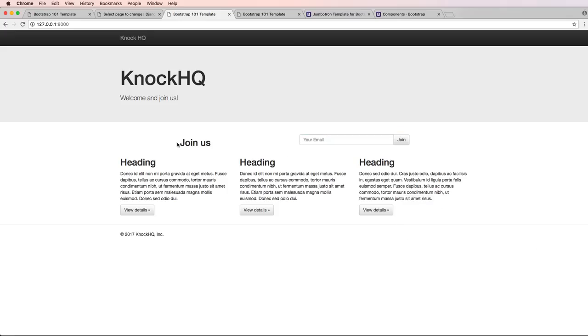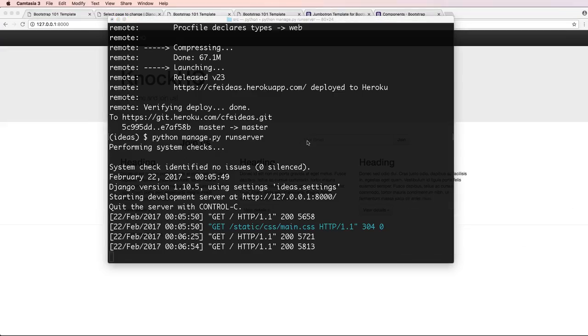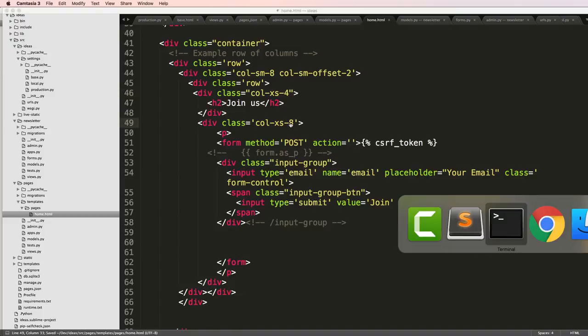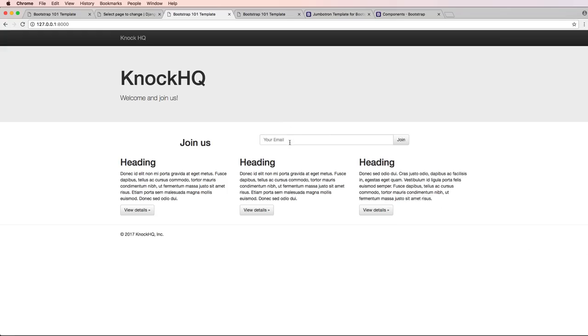And we refresh in here and now we've got a little bit better, a little closer as to what we want. In fact, I'm going to make this being a little bit smaller like four and eight, save that, refresh. And now we've got our join us, this is looking a little bit better.